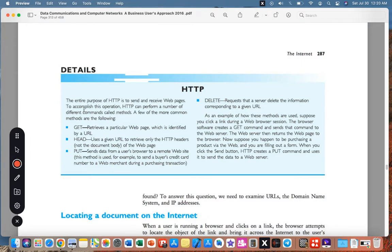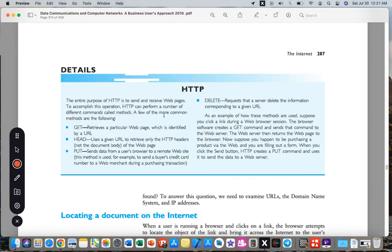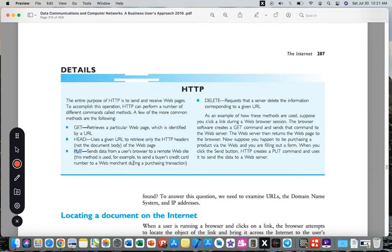The entire purpose of HTTP is to send and receive web pages. To accomplish this operation, HTTP can perform a number of different commands called methods. A few of the more common methods are: GET, which retrieves a particular web page; HEAD, which uses a given URL to receive only HTTP header; PUT, which sends data from the user's browser to a remote server; and DELETE, which requests the server delete information that corresponds to a URL.